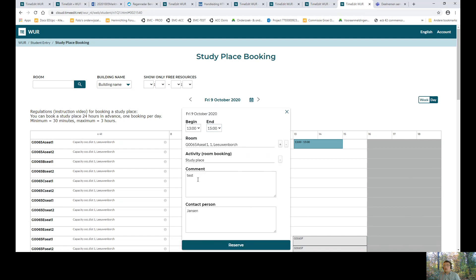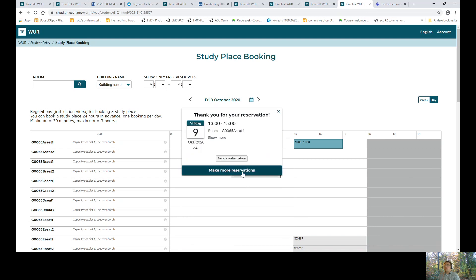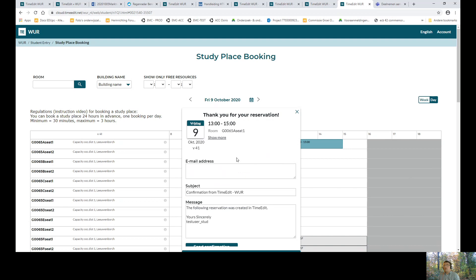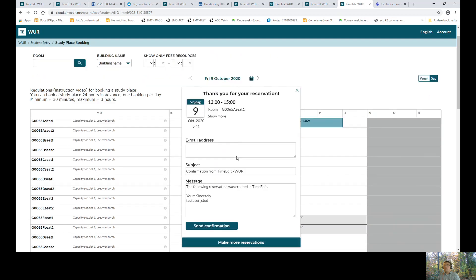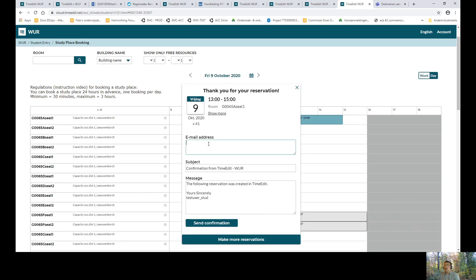Choose study activity type study place and type in a comment or contact person if necessary. It's not mandatory to do that. You push on reserve and the booking is made. If you like, you can get a confirmation by clicking here, entering your email address and push send confirmation.